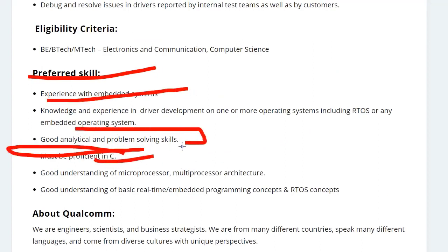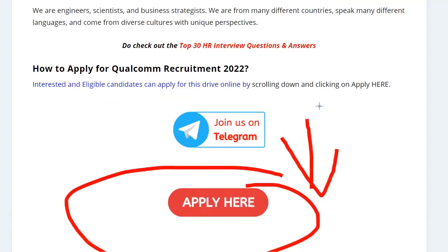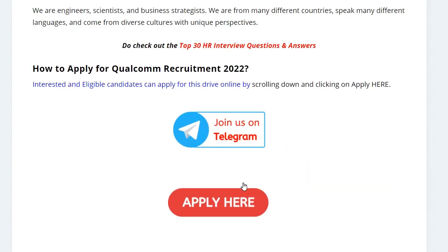So how can you apply? Just click on Apply Here. I will put the link in the description as well as in the comment section, from there you can easily apply.